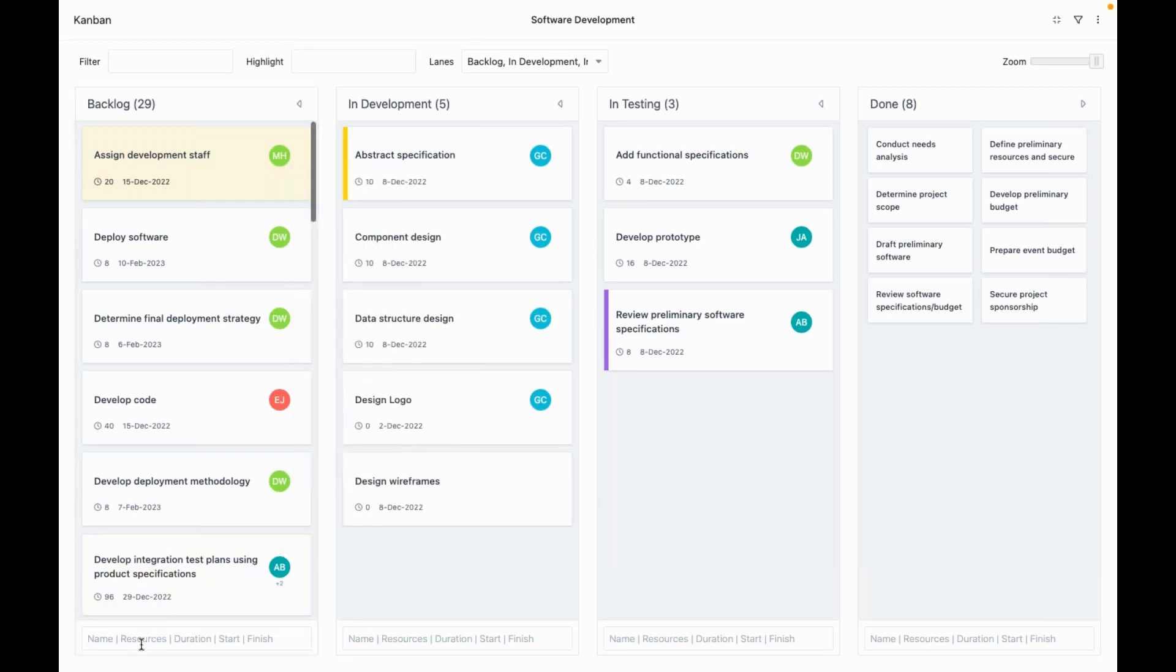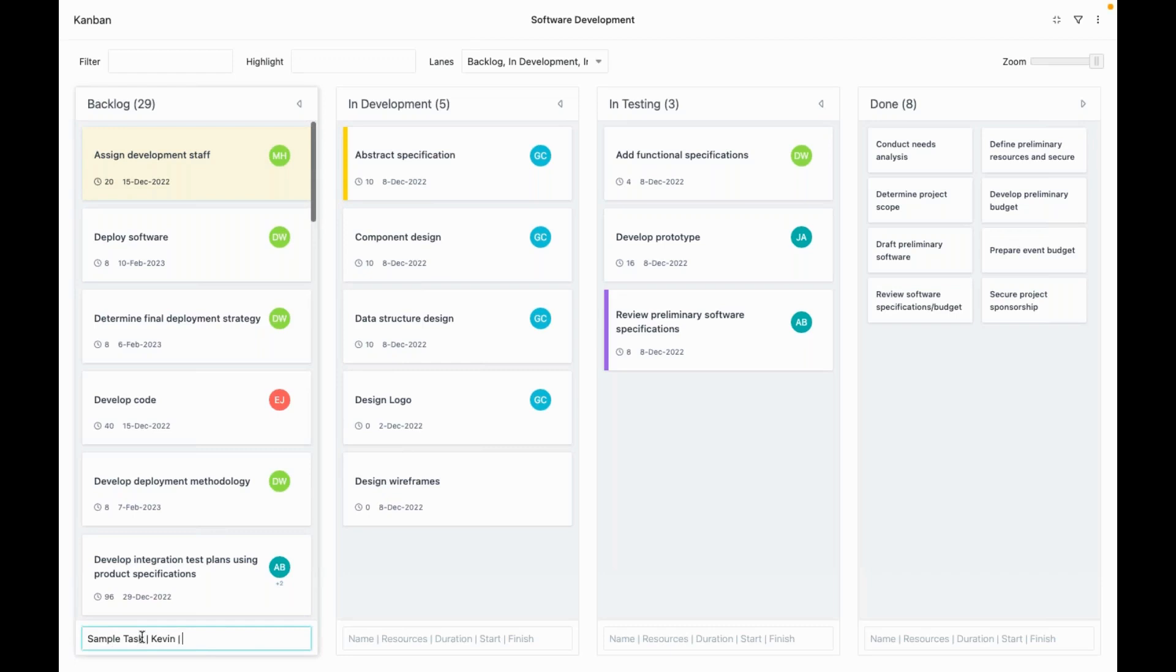Let's now add a task. We'll create a sample task and assign it to Kevin for a duration of three days.